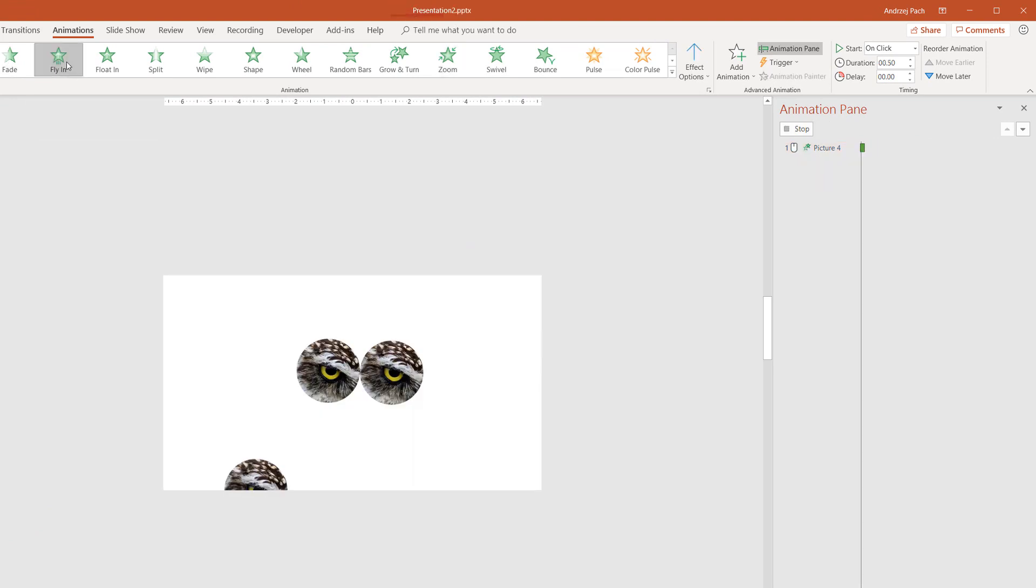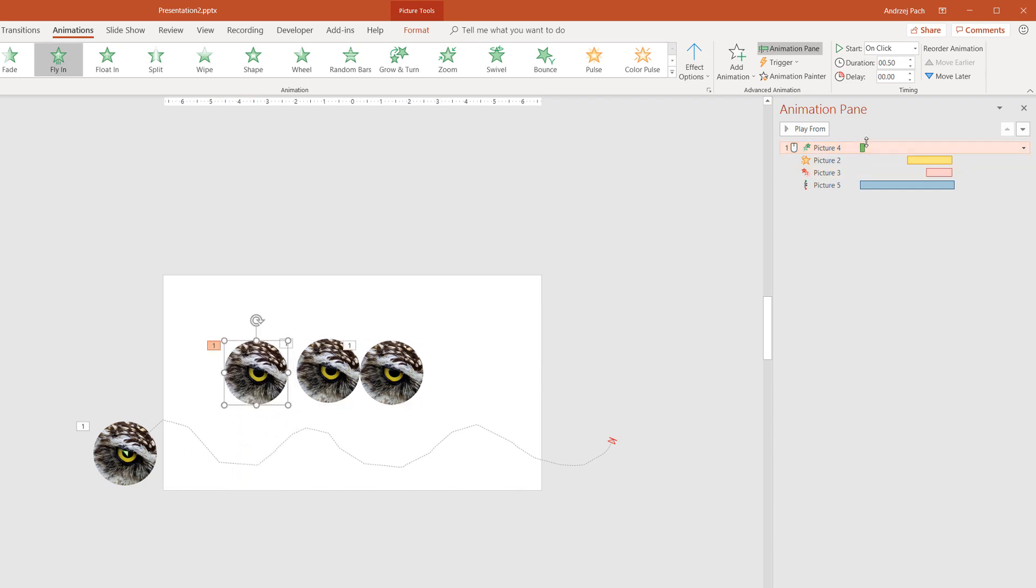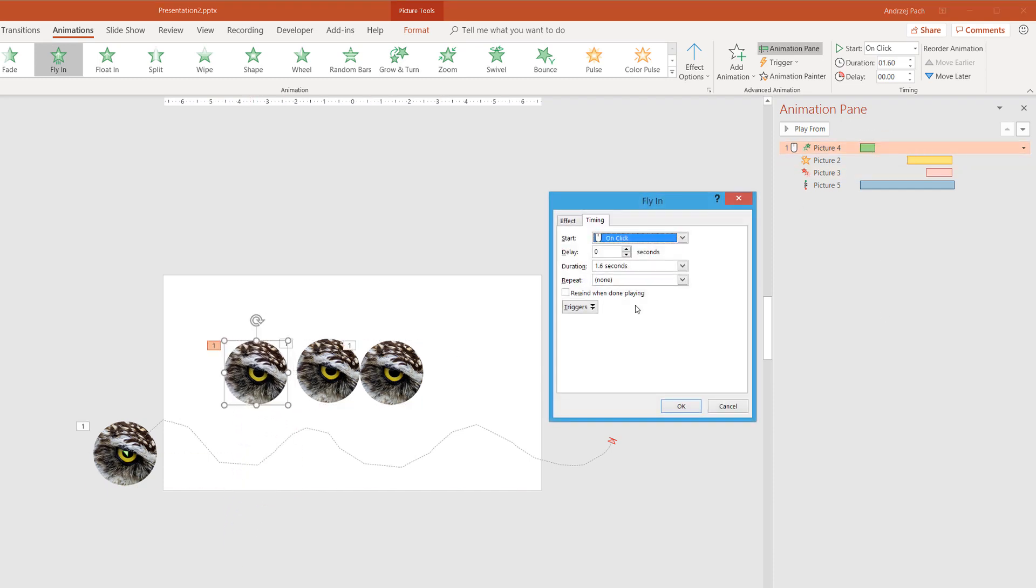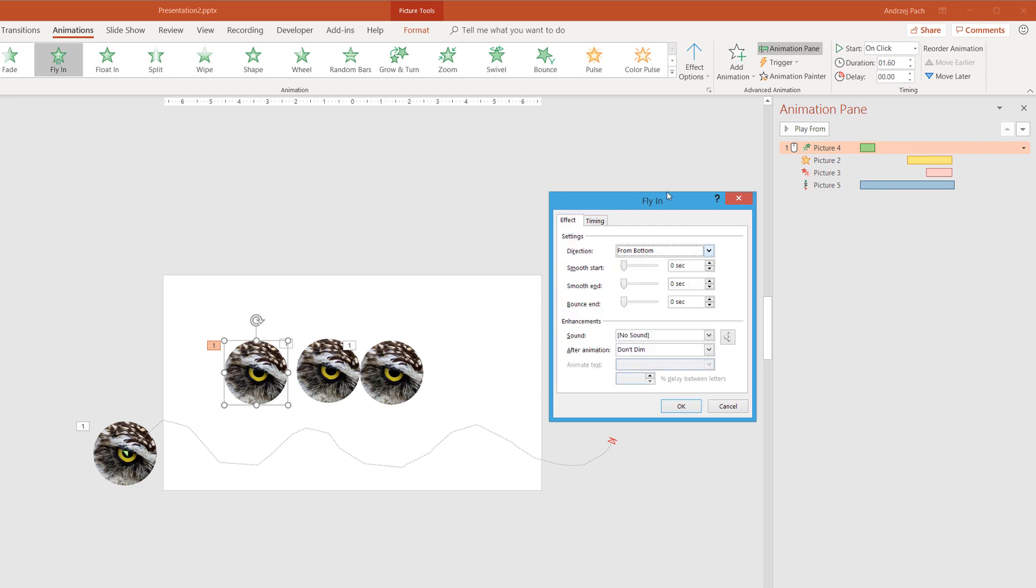For example, if we have a fly-in, you see this is a pretty normal boring fly-in. Let me extend it a bit. But I can double-click on it, select effect, and apart from changing the direction which you already know, I can smooth the start, smooth the end, or make it bounce a little bit.